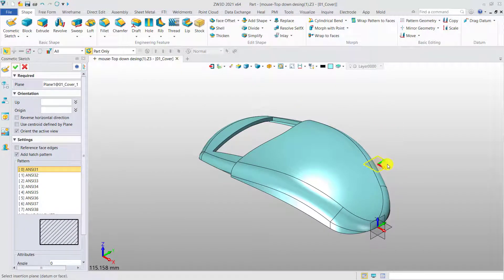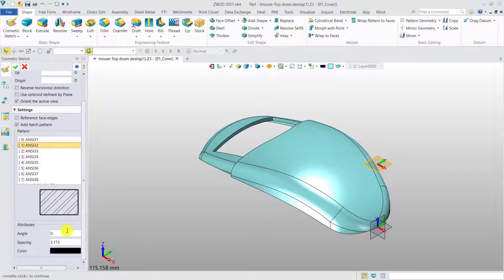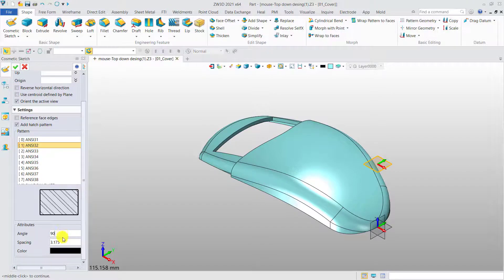When creating the Cosmetic Sketch, you can define the hatch pattern attributes, such as pattern type, angle, spacing, and color.